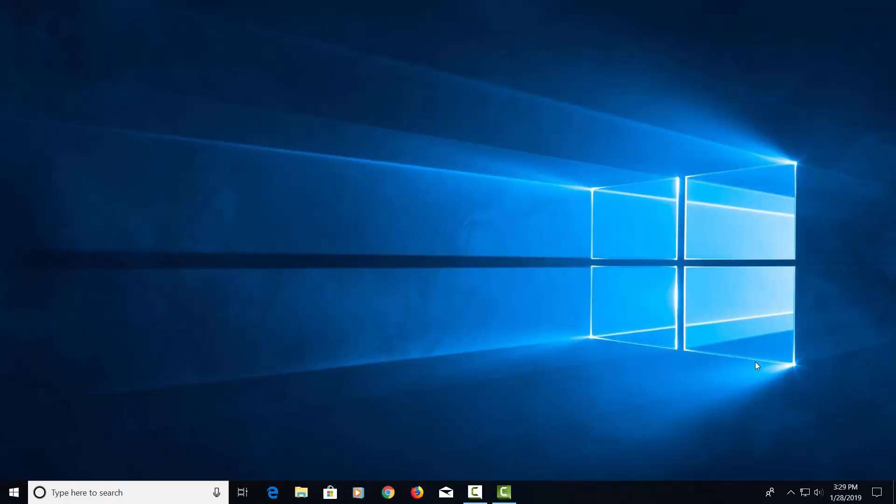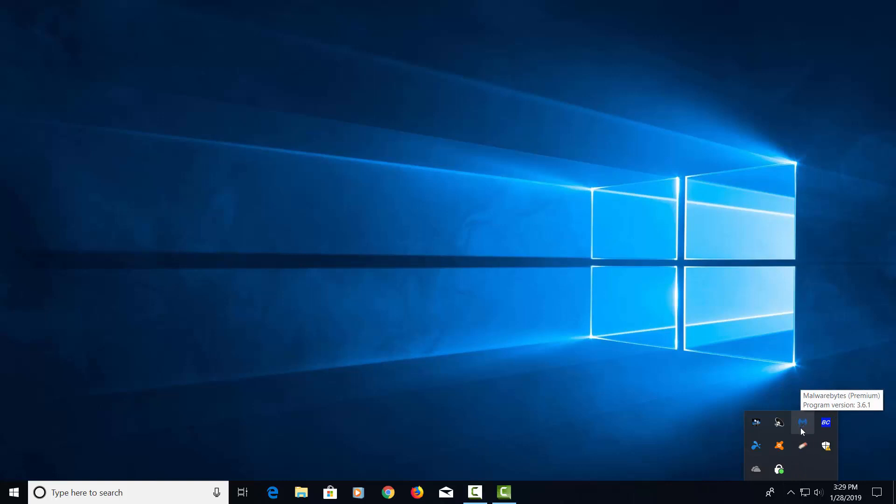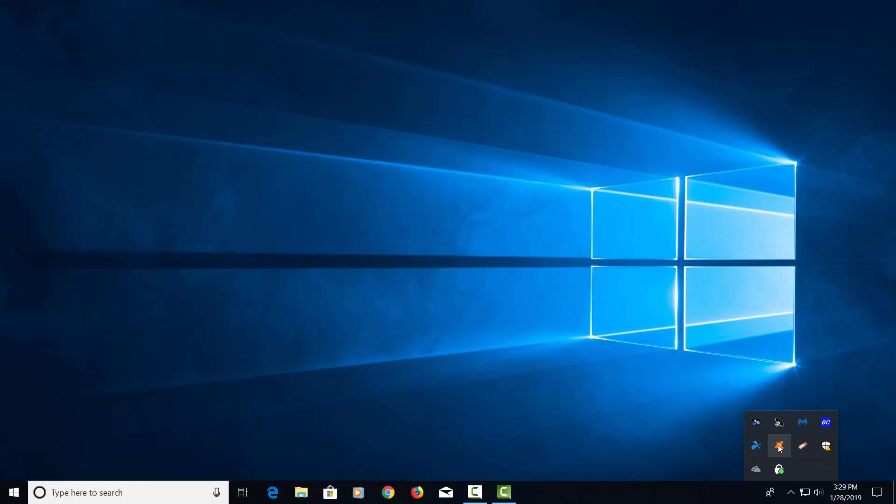And a few things that I'm loading on my computer just to keep me more secure is, one is Malwarebytes. I like Malwarebytes a lot. It protects you from malware. And then also I like Avast. I like Avast a lot. It helps you against antiviruses, malware. It puts a lot of things on the computer that really protect you as well.